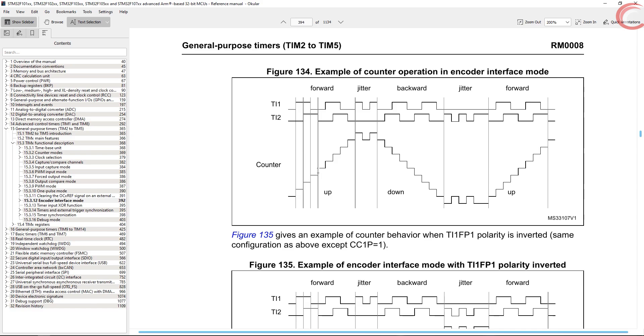As long as both the signals have rise and fall, the counter will keep updating. But in case of a jitter, only one of the signals will change, and in that case, the counter will not update.